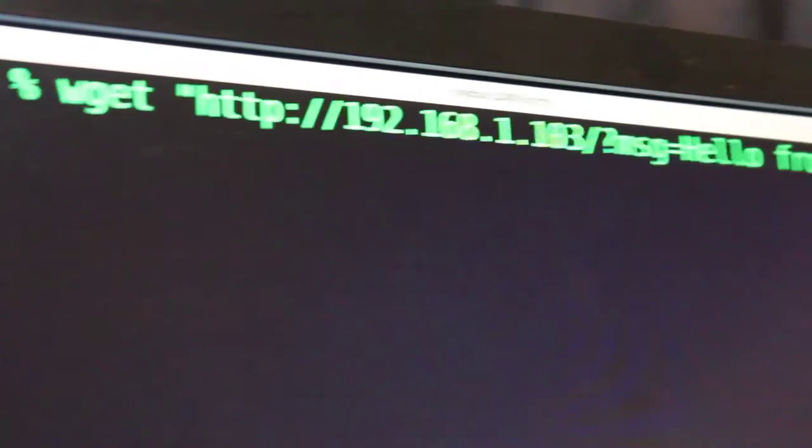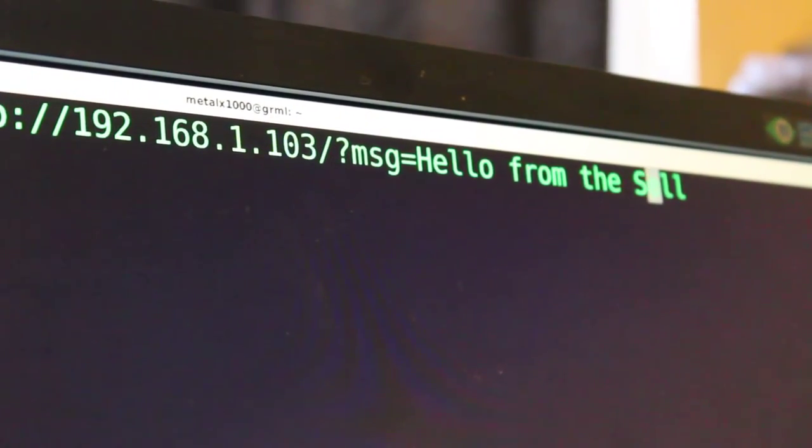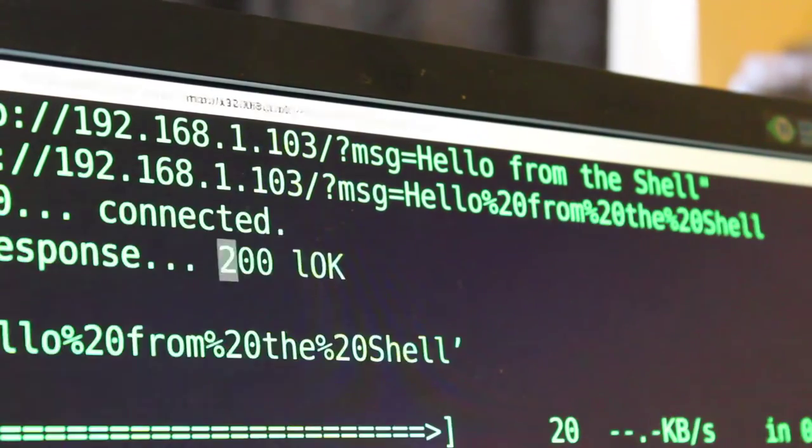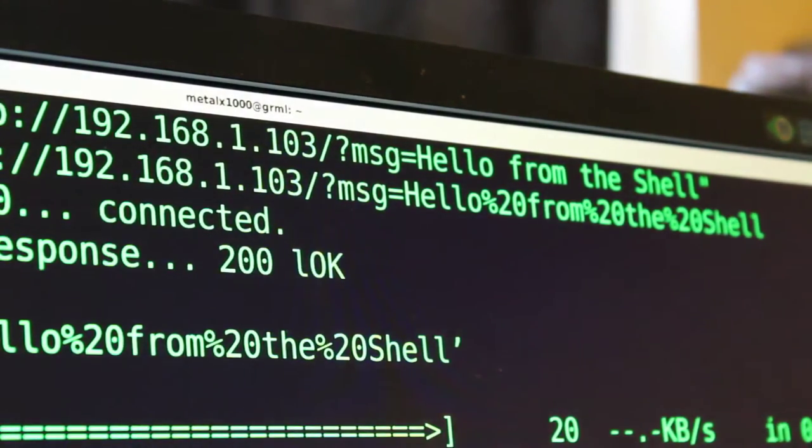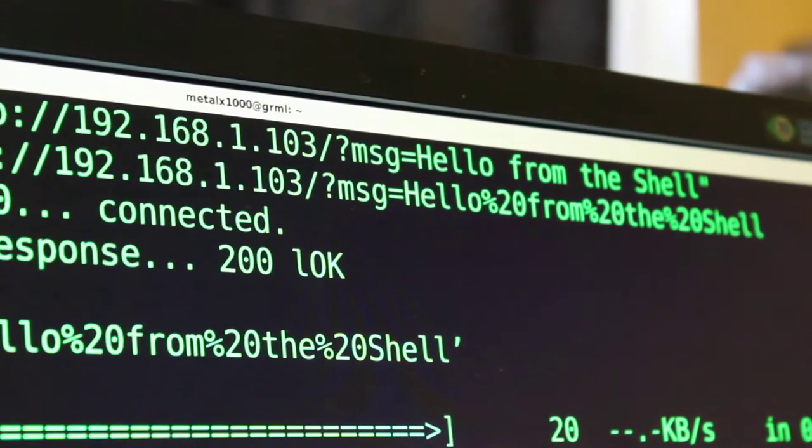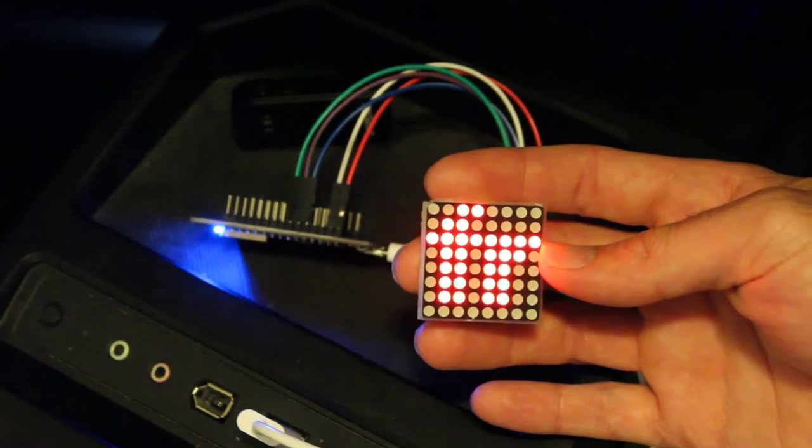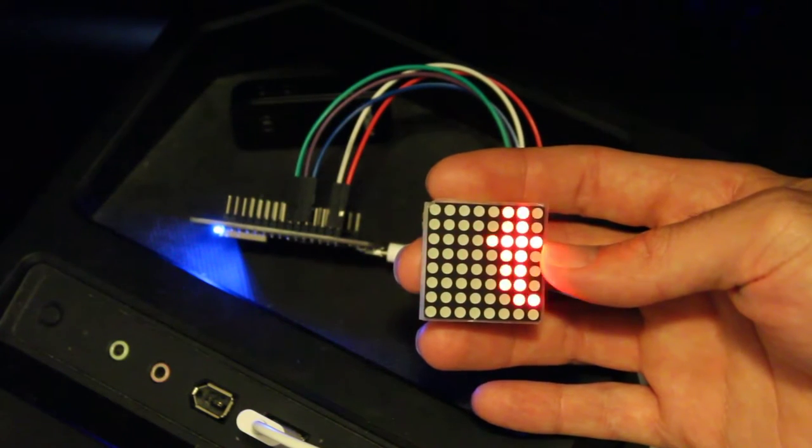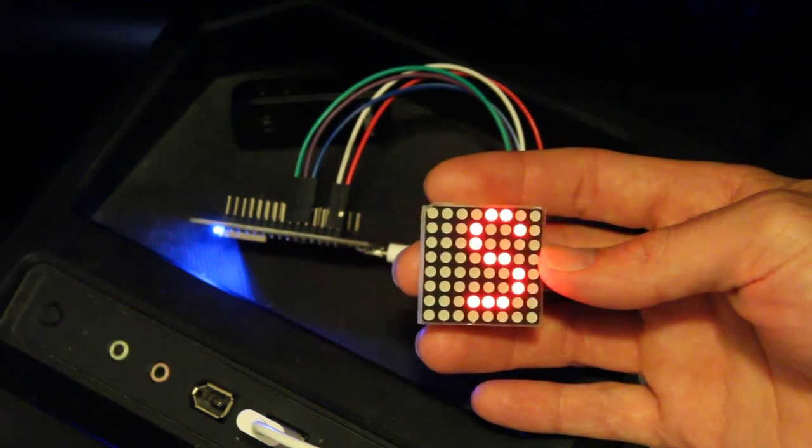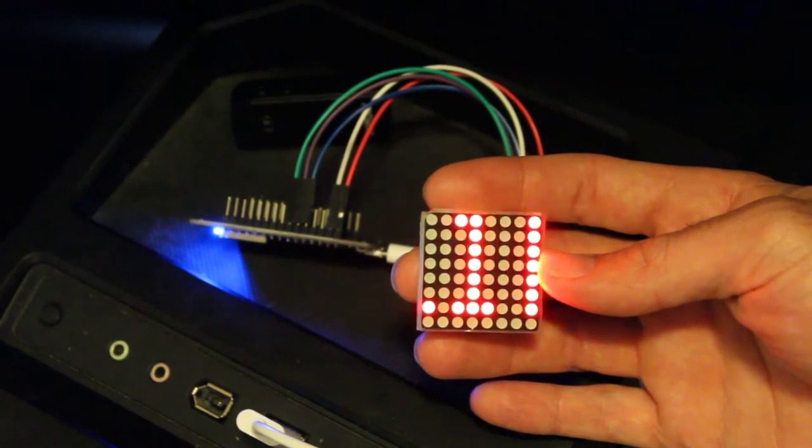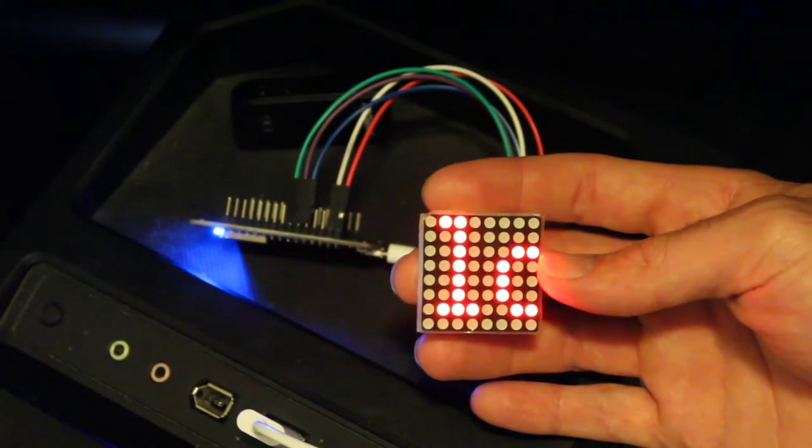Move this over, there we go. And when I hit enter you can see that it sent the message. So now let's have a look at our screen here and you can see that it says "hello from the shell" and it's pretty much instant - a fraction of a second for it to communicate this way.